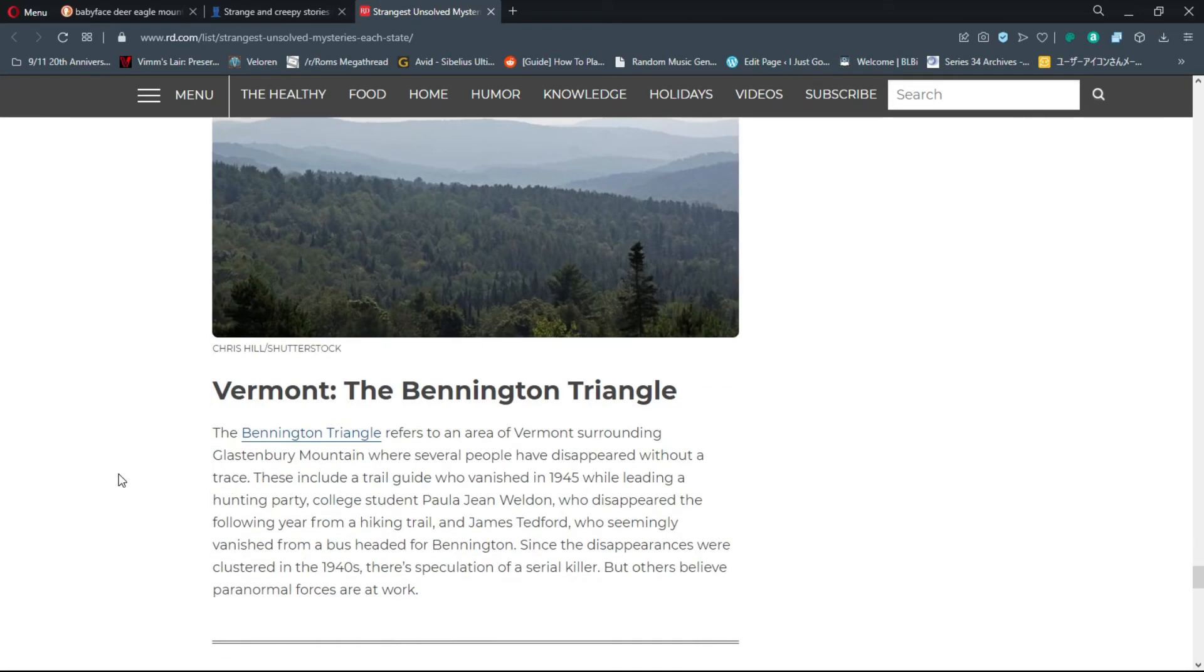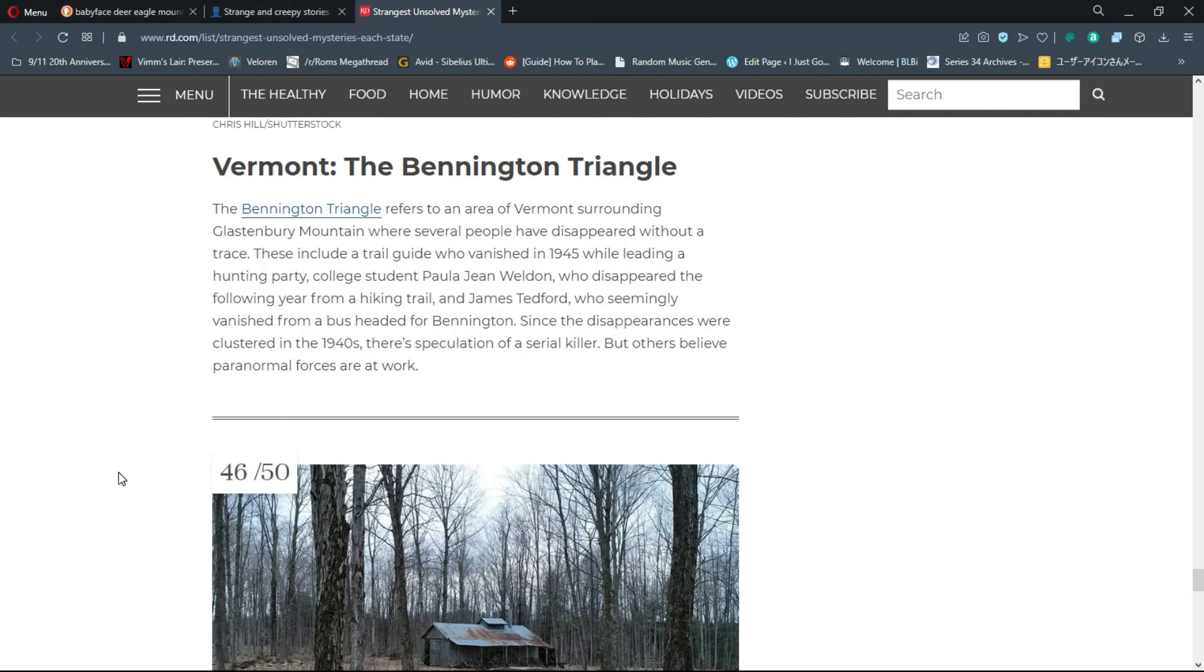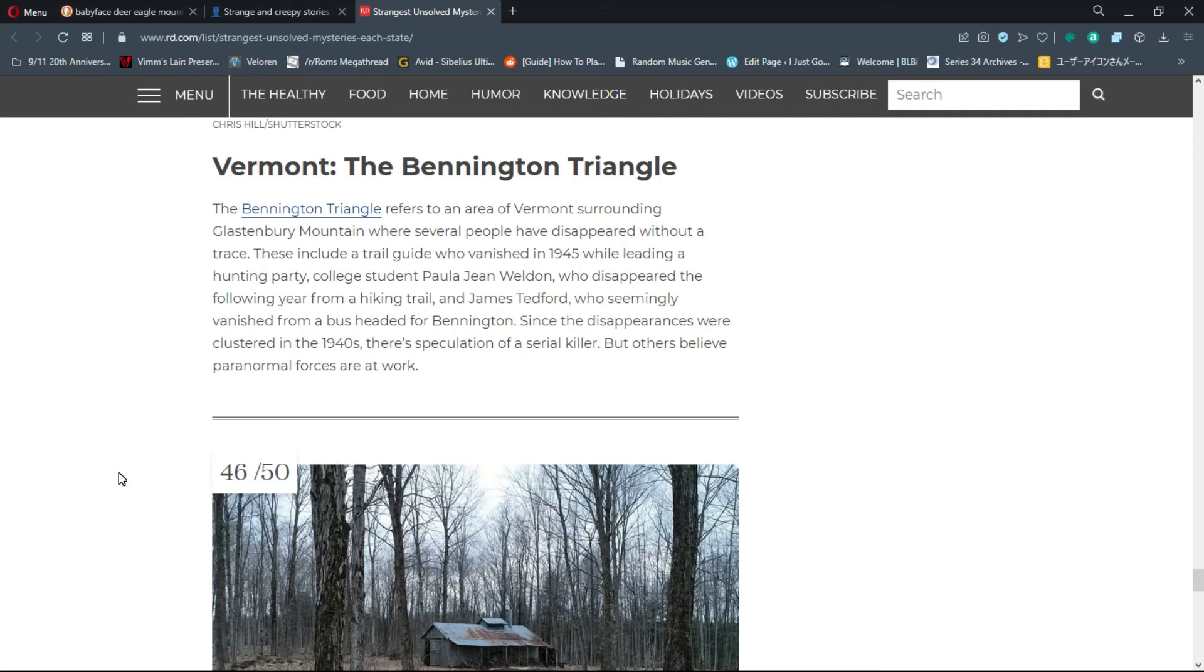Number 45, Vermont: The Bennington Triangle. The Bennington Triangle refers to an area of Vermont surrounding Glastonbury Mountain where several people have disappeared without a trace. These include a trail guide who vanished in 1945, college student Paula Jean Weldon, and James Tedford who seemingly vanished from a bus. Since the disappearances were clustered in the 1940s, there's speculation of a serial killer.